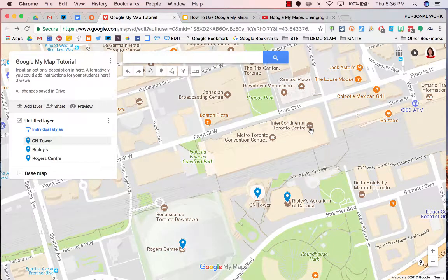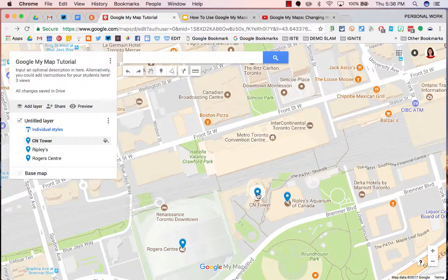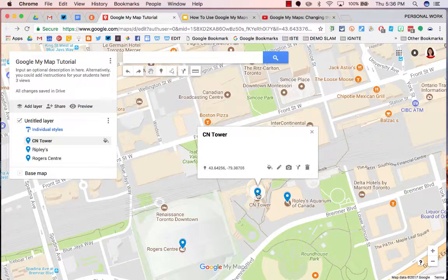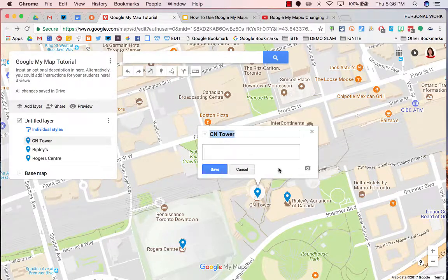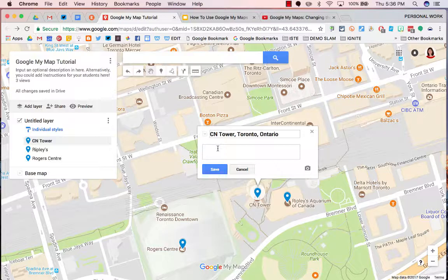Part 6: Editing the place card. Click on one of your locations and click the pencil. You can change the name, and you can add in details here.